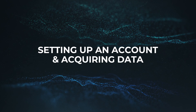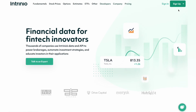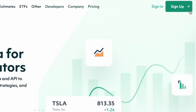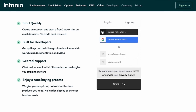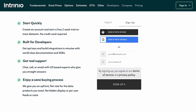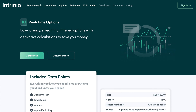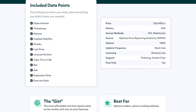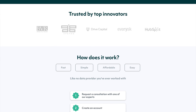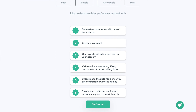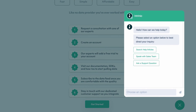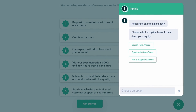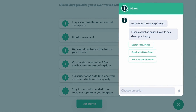Before we get started, you'll need to create an Intrinio account and subscribe to a data package or take a free trial. Head over to Intrinio's homepage and select the signup button in the top right corner, which leads you to the user registration page. After creating an account, you'll need to subscribe to Intrinio's real-time options data package and you can view all the details from the product page. Chat live with a member of our team on our website to get a free trial started in just seconds.